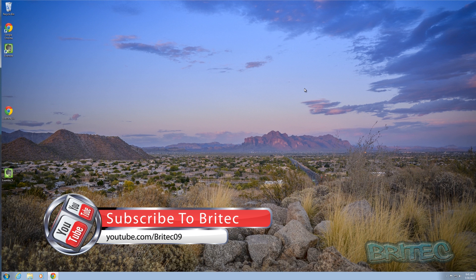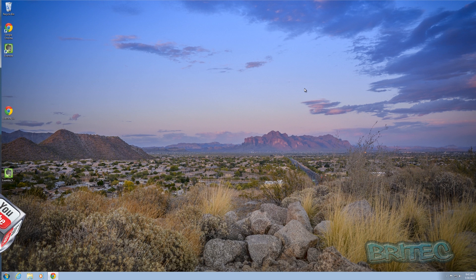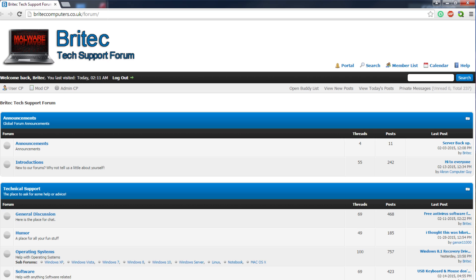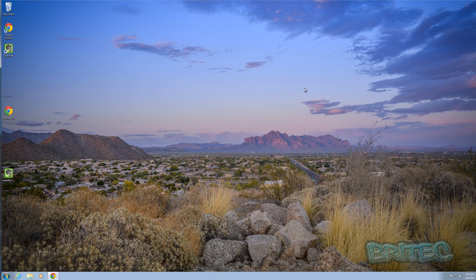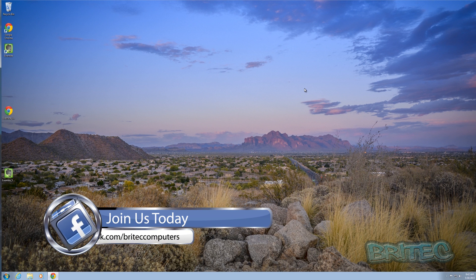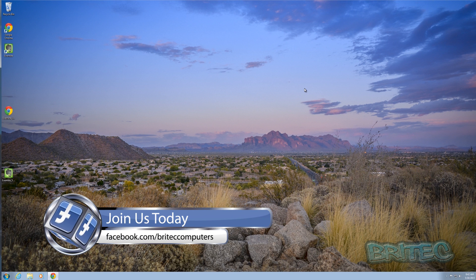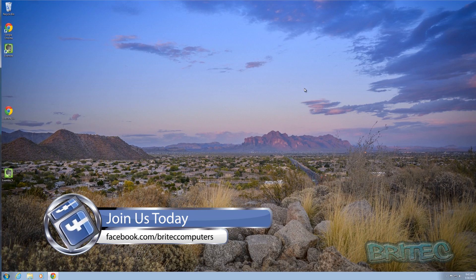Also if you've got any problems with your computers you can always head over to our forums and post on there and join the community. Or maybe you've got a question or you've got a piece of software that you'd like me to test then you can always post on the forums and I'll do my best to do that video for you. Anyway have a great day and I shall see you again in the next video bye for now.